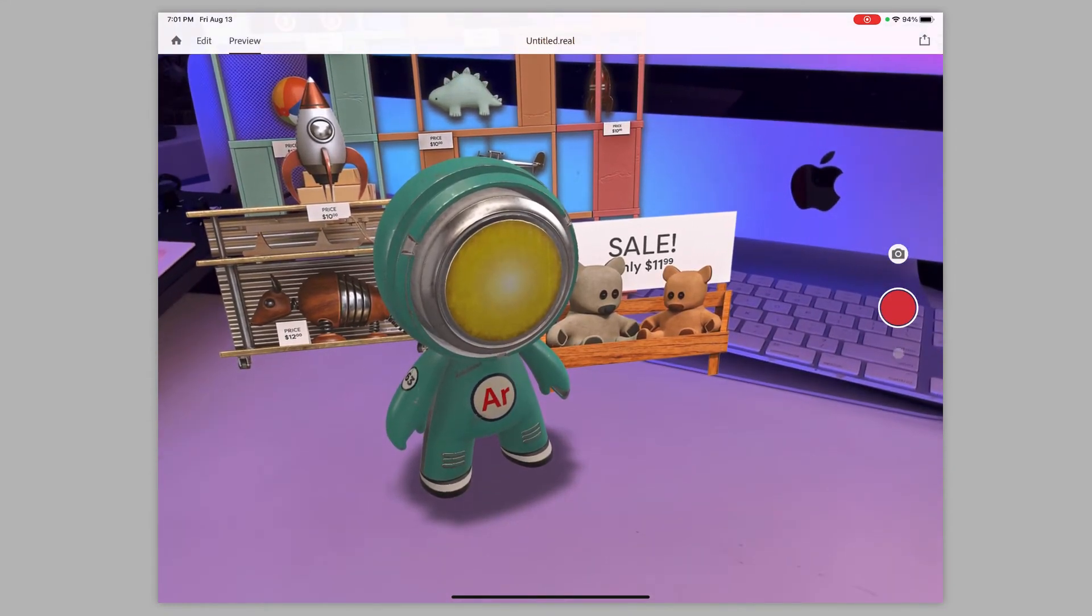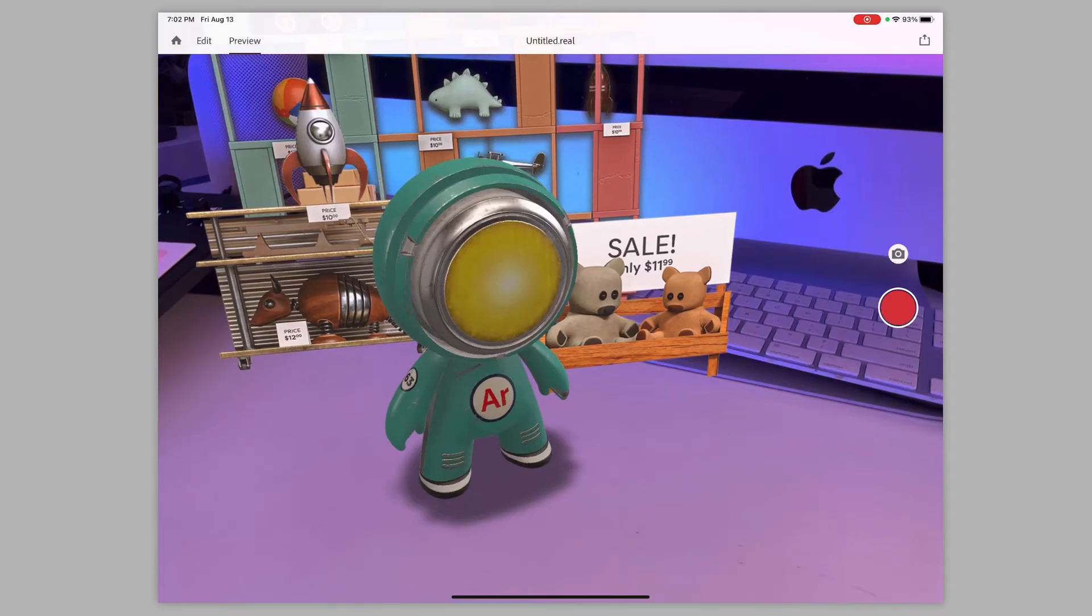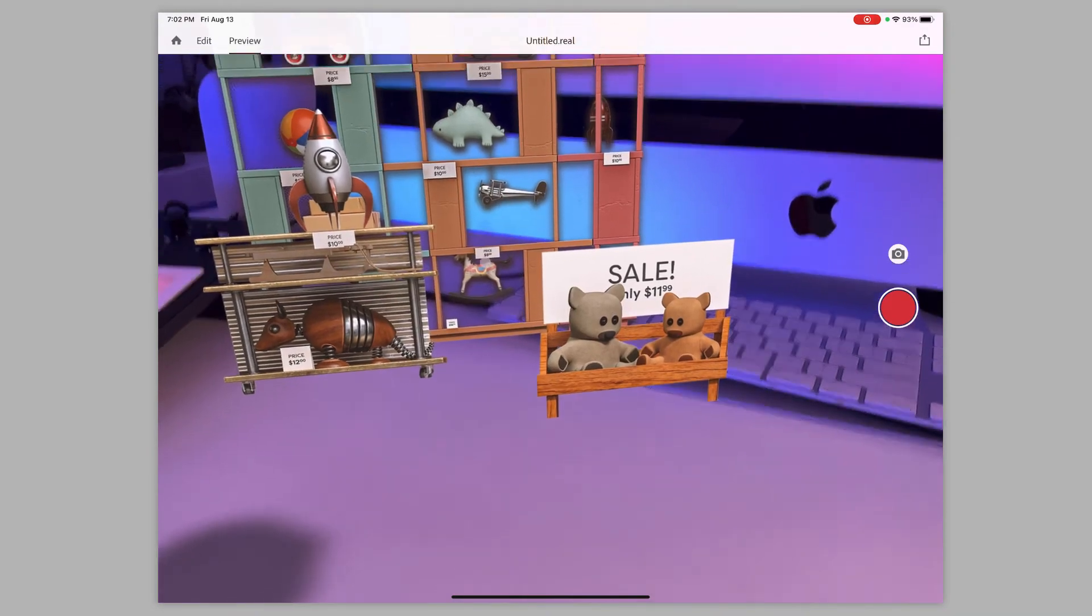Adobe Aero does allow you to take pictures of your experience. It allows you to hit record so you can share it with somebody as well. But now I can interact with the content exactly how a learner would interact with it.